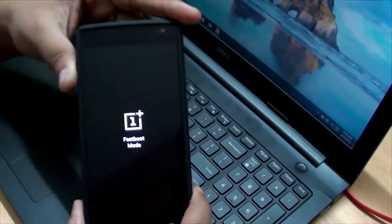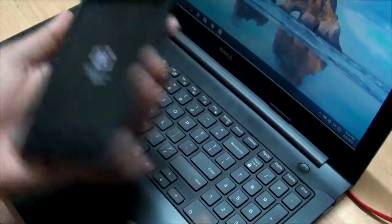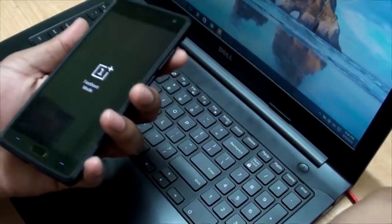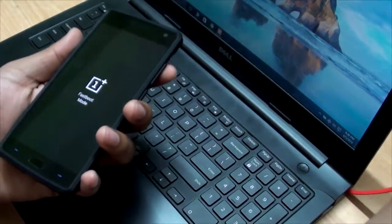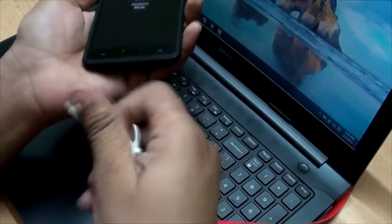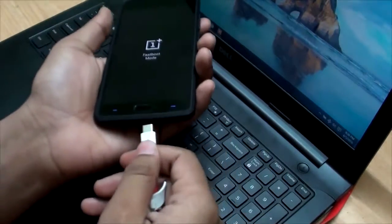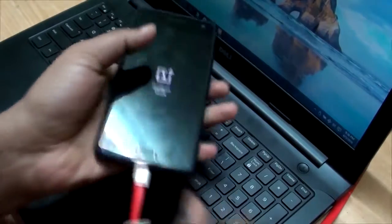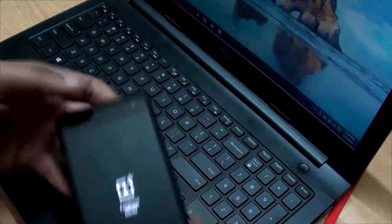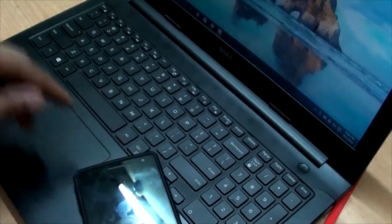Now, after getting into fastboot mode, connect your phone to the PC. Okay, now let's go back to the PC.